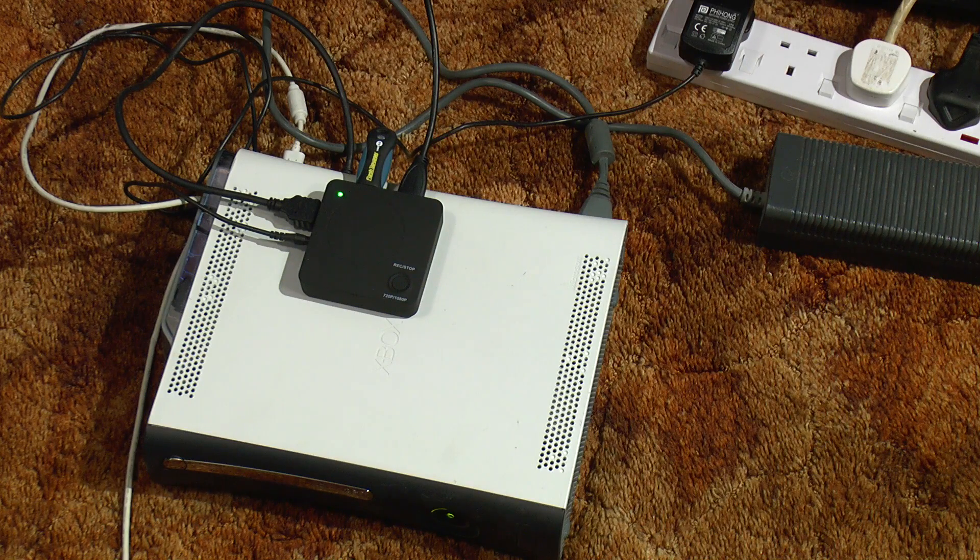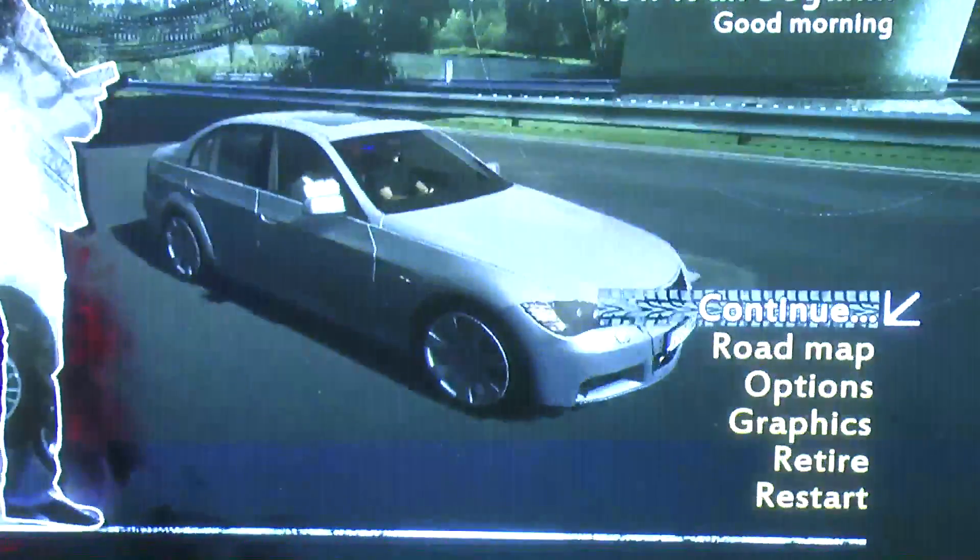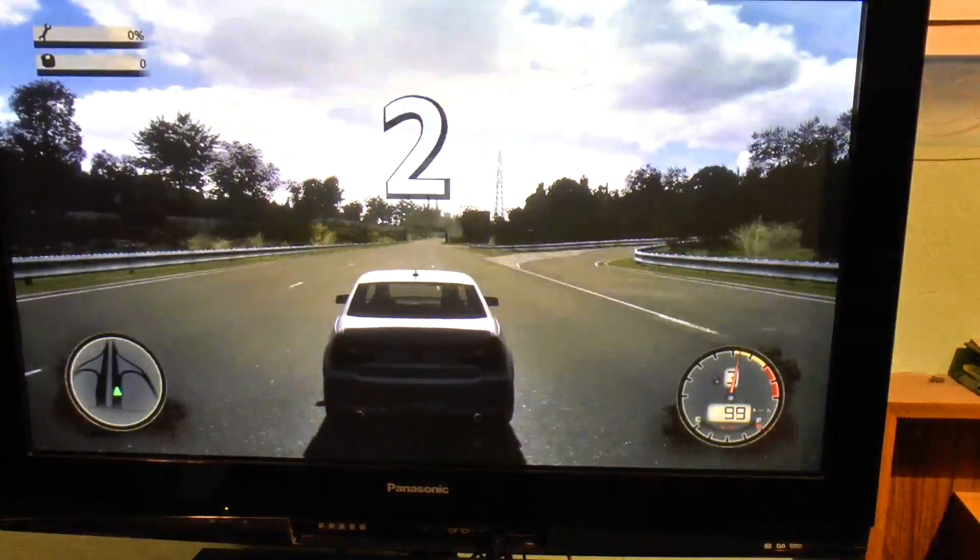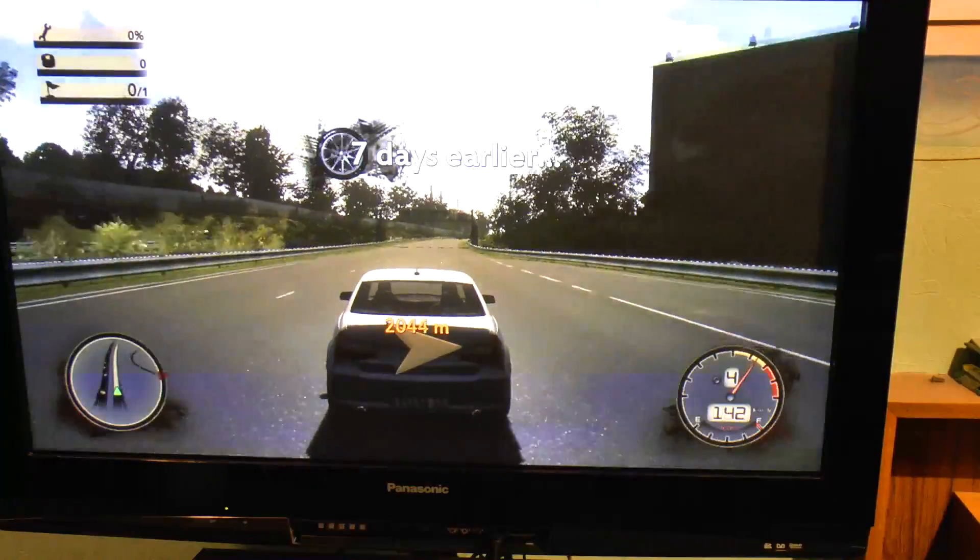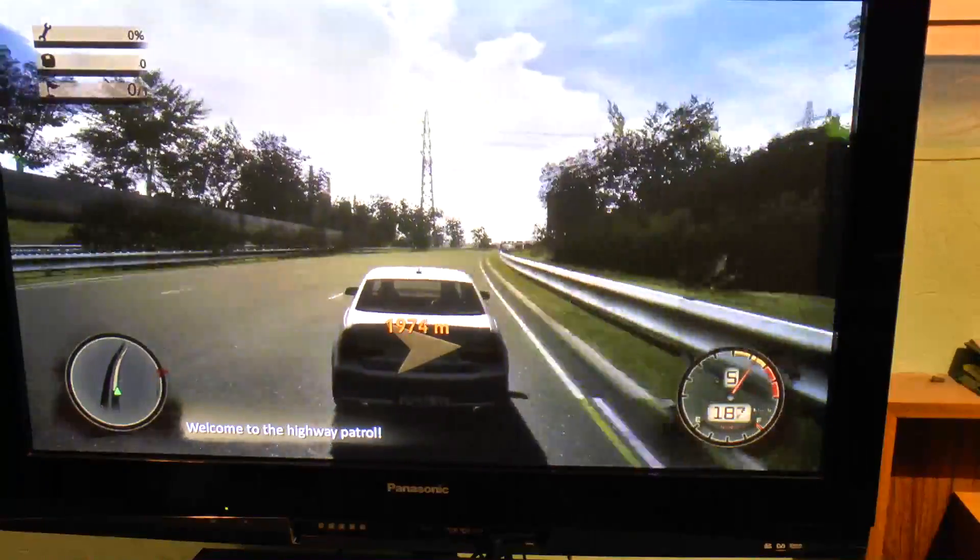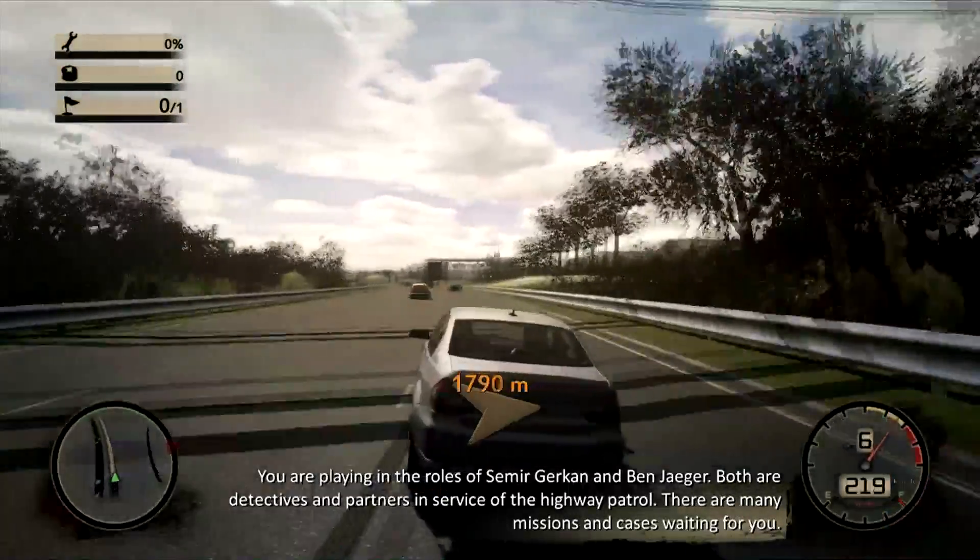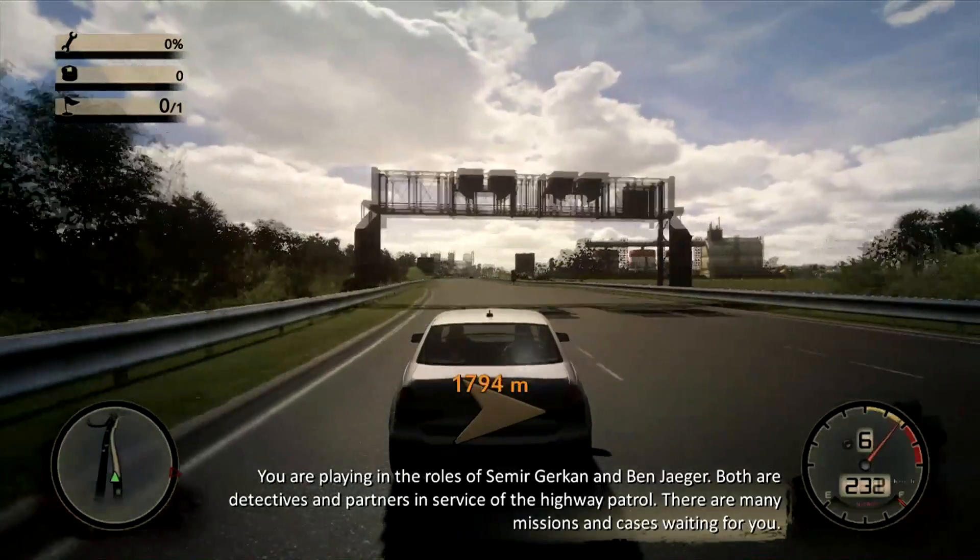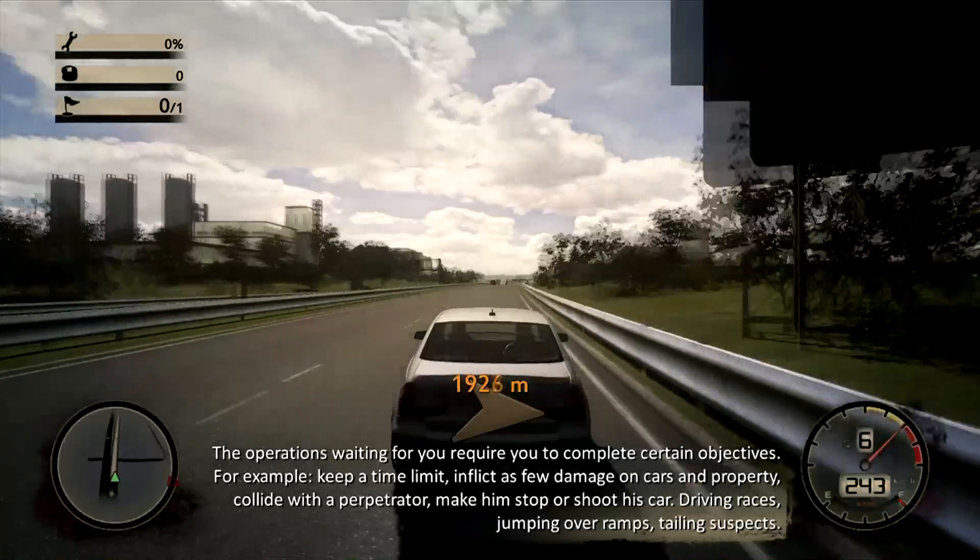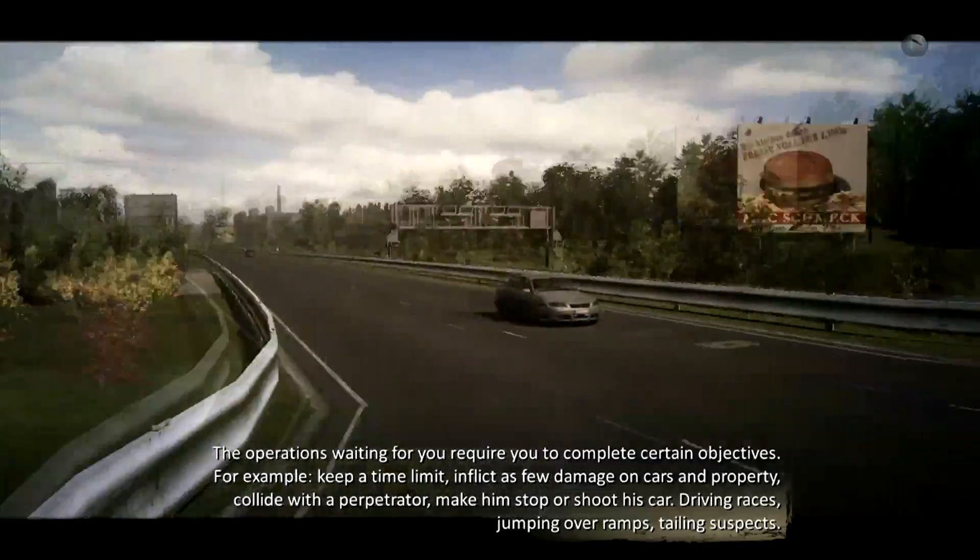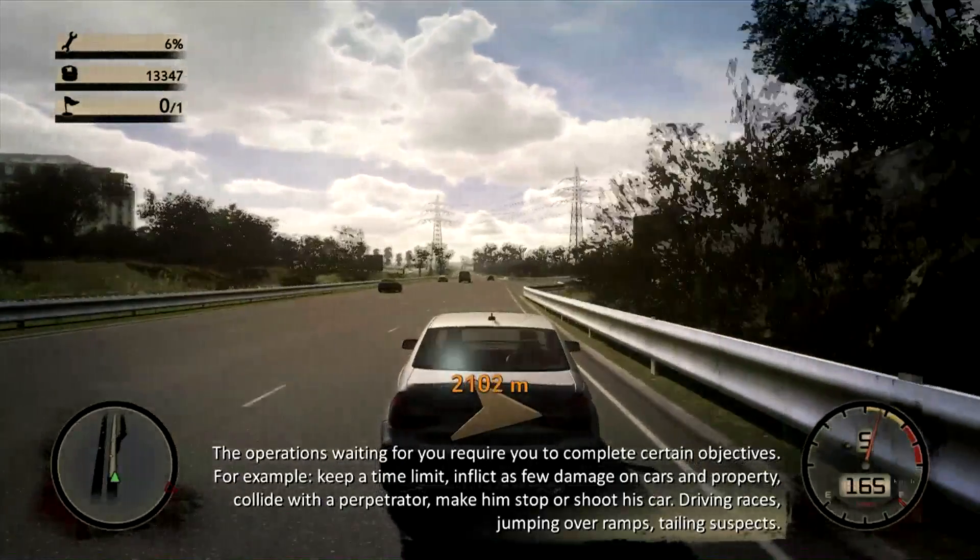The light will start flashing and that means it's recording. A quick run on Crash Time 3, which incidentally has the most cumbersome controls I've ever seen in a game. [Game audio: Welcome to the Highway Patrol. You're playing the roles of Seymour and Ben, both detectives and partners in service of the Highway Patrol. There are many missions and cases waiting for you. Duty calls. Drive to the police department first. The operations require you to complete certain objectives, for example keep a time limit, fix vehicle damage, collide with a perpetrator, driving races, jumping over ramps, tailing suspects.]